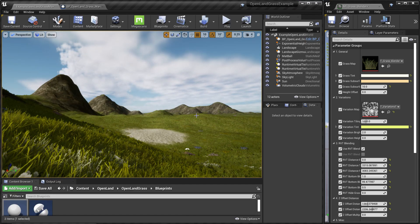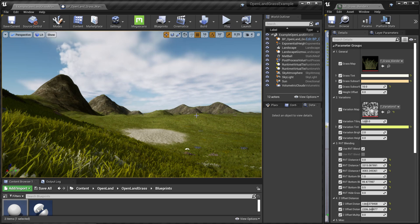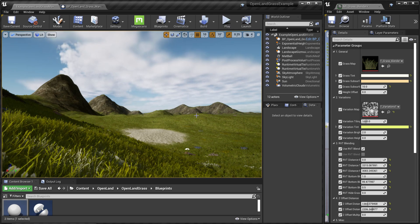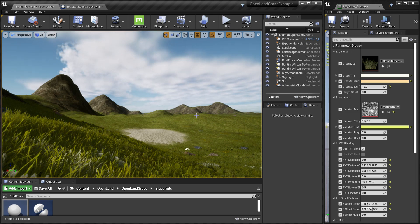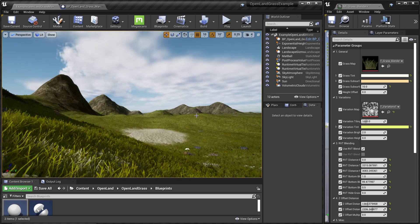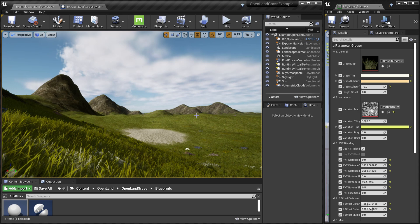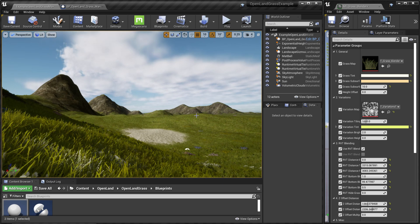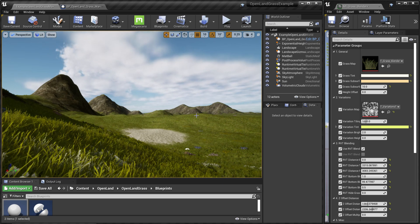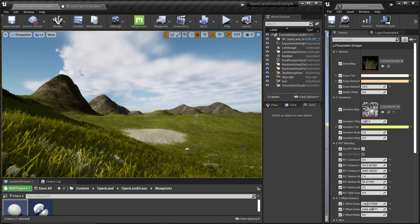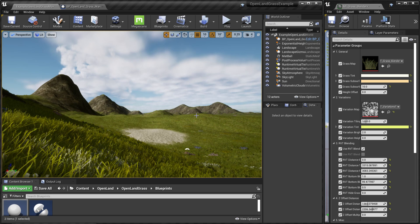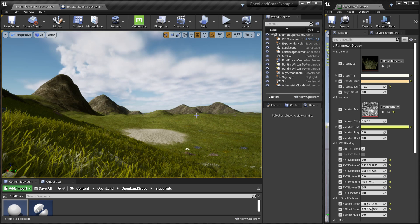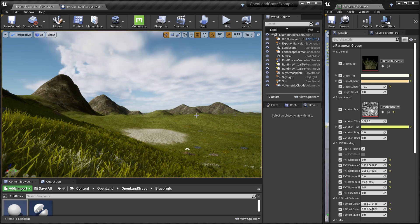All right, this is Openland Grass. Check the description below to see how you can get Openland Grass to your project. We have very interesting features to be shipped in coming versions. All right, see you soon with something interesting. Bye.